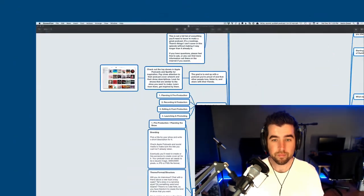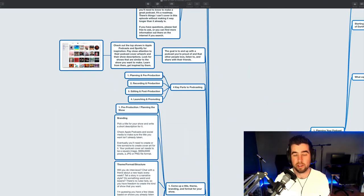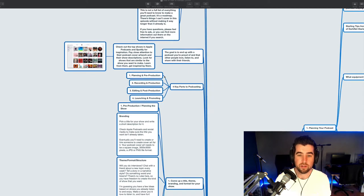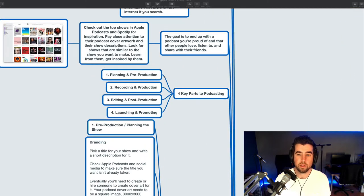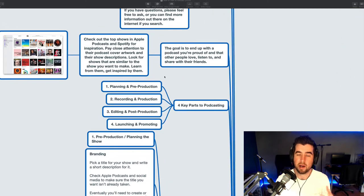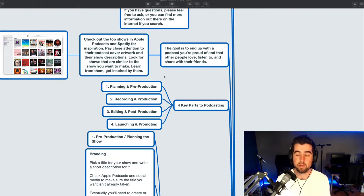Now, I'll say this again. This is not a full list of everything that you need to know in order to make a great podcast. It's more of a roadmap. There's things that I can't cover in this episode without making it way longer than it already is. If I omit anything that you feel is important, please forgive me. Feel free to leave a comment. If you have any questions, feel free to ask. Remember that there is tons of information out there online available if you do a search for it.